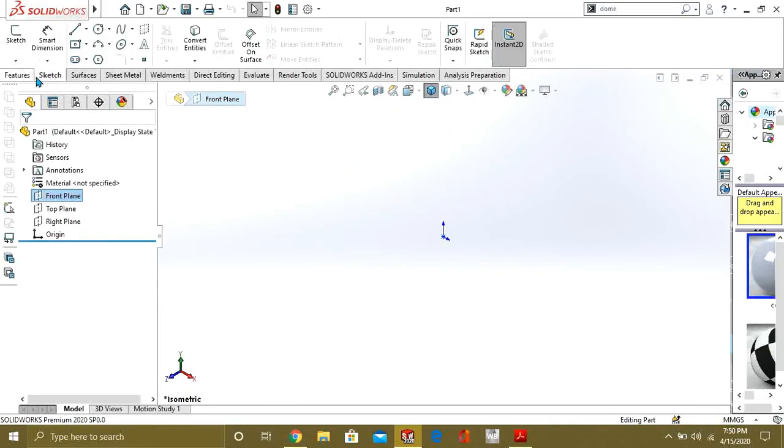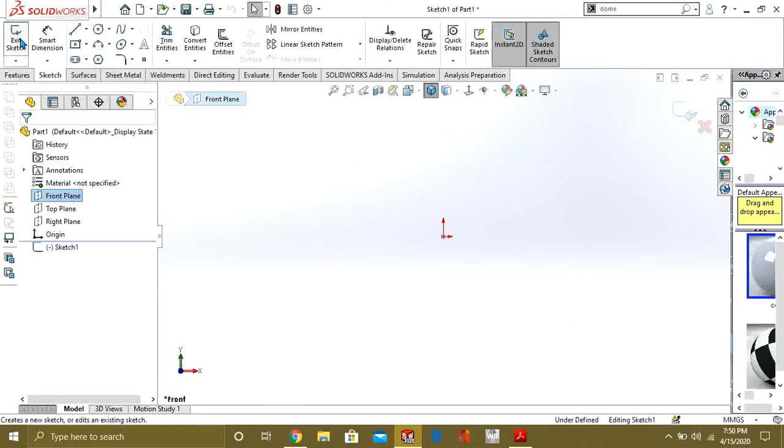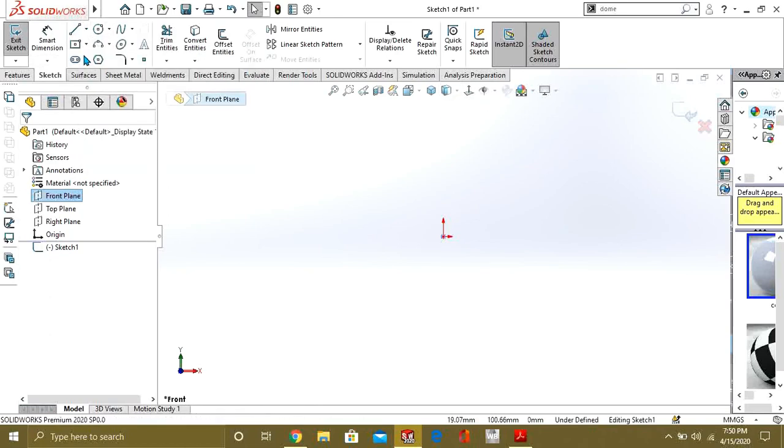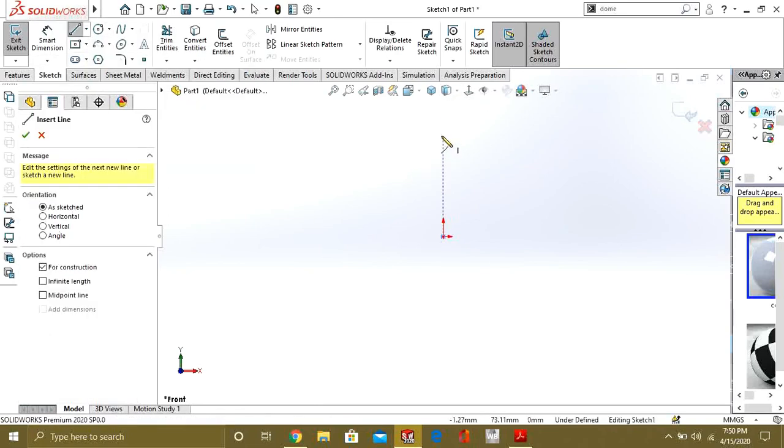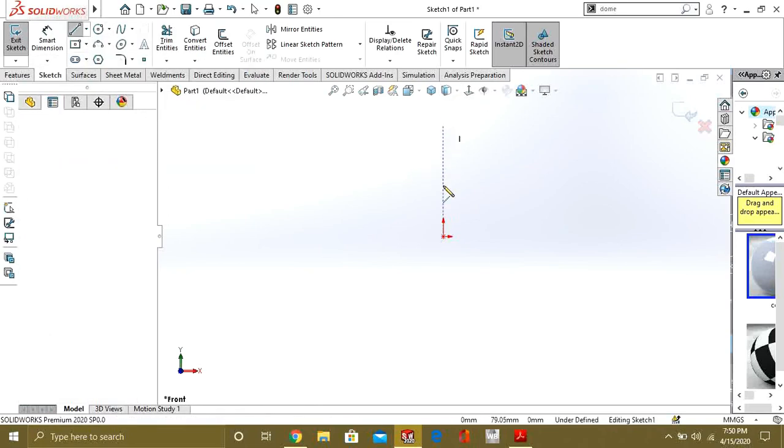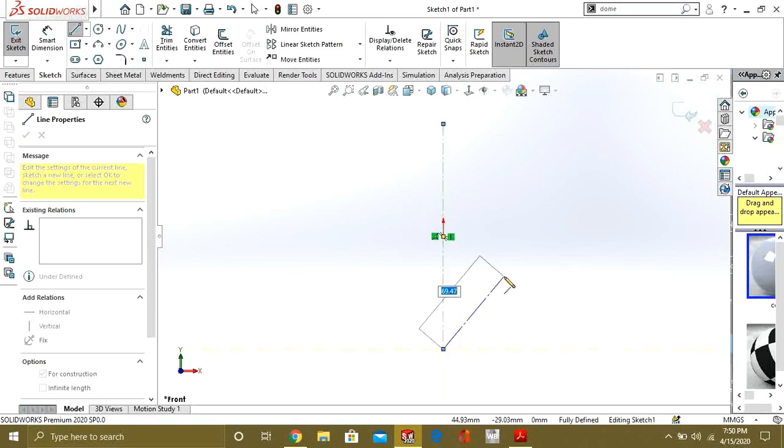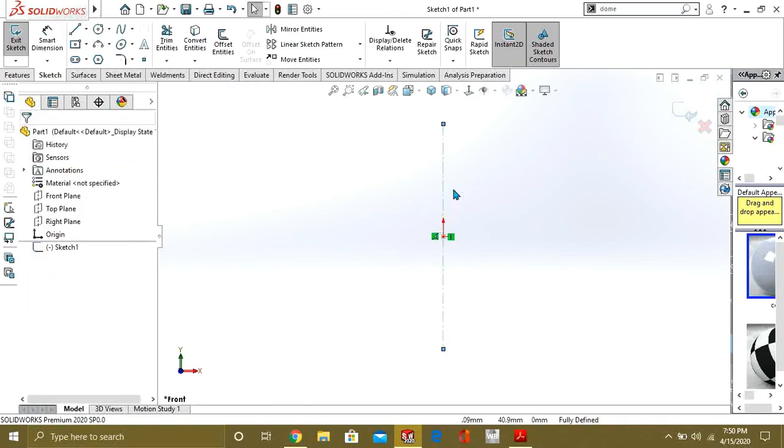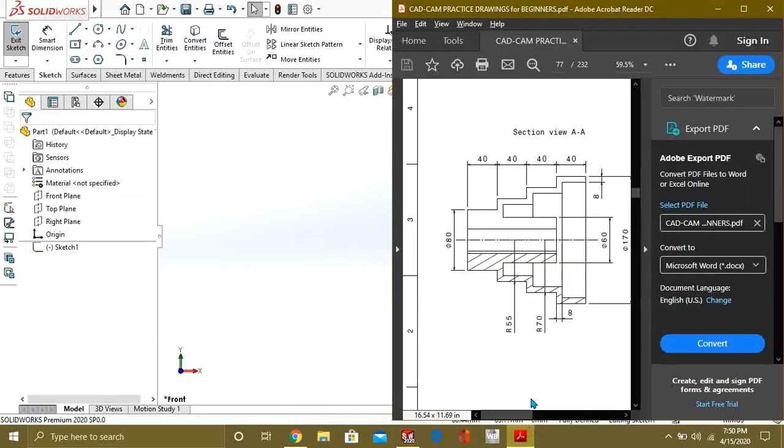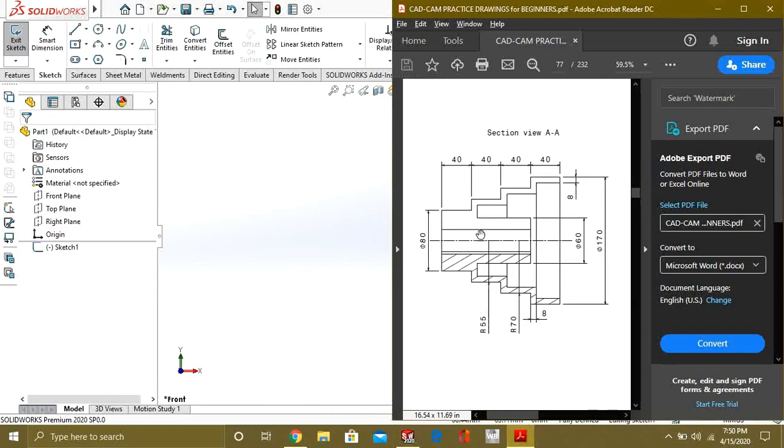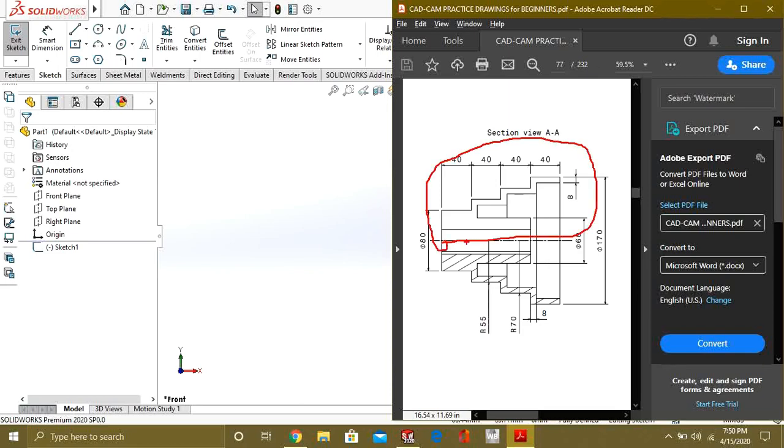First of all, go to front plane, go to sketch and make a central line. This is also known as axis of revolution for us. Now what we will do, we will understand the dimensions. So this diameter is of 80, we are going to make this half part like this and we will revolve it to make the full part.